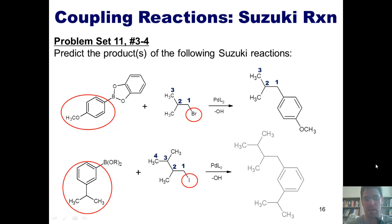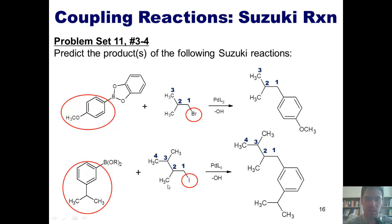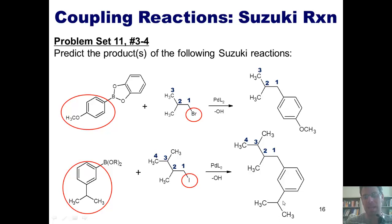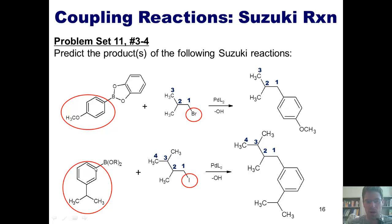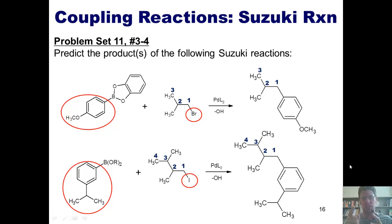Thus, my product ends up being this. I've numbered my atoms 1, 2, 3, 4 that came from my original alkyl halide. One thing I have to stress is the importance of the fact that this isopropyl group attached to my phenyl ring ends up being in the same relative position as it was to the boron in my original alkyl borane. The boron is attached at a position that's 1, 2, 3 away from this isopropyl group, and this alkyl chain from my alkyl halide also ends up attached 1, 2, 3 away from the isopropyl group. This is the Suzuki reaction.